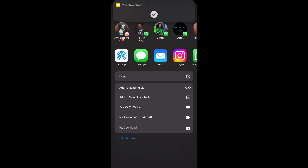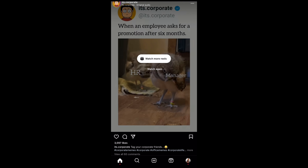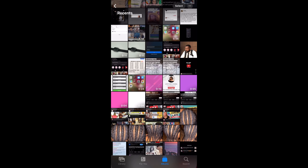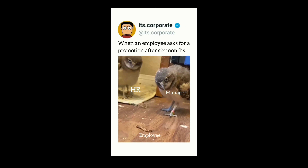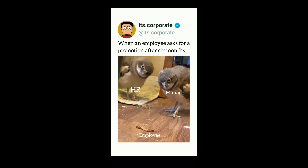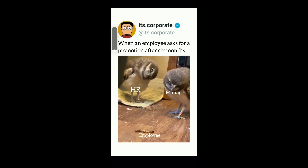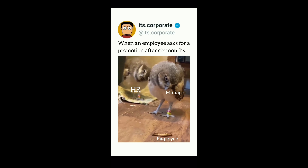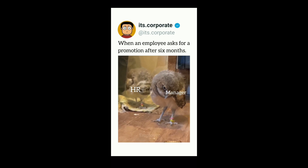It has downloaded! Let's go to our gallery and check — the video is here. It's very very simple. Try this and let me know how it goes.